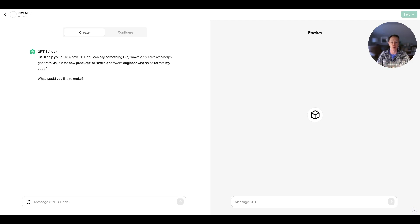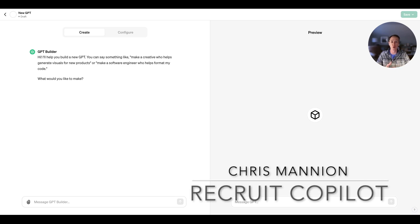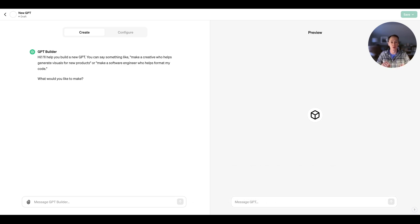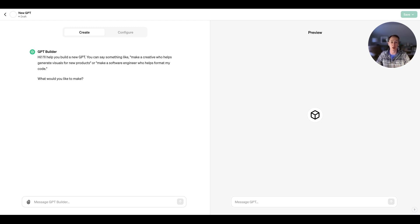One of the things I wanted to walk through today — I just got access to the GPT builder. What this allows you to do is essentially allow anyone, using natural language, to develop their own agents that can do a lot of the work that you would normally expect an AI tool to do for you. So, live for the first time, I'm going to go through the process of generating a GPT that will help an executive think through how they build a recruiting program.